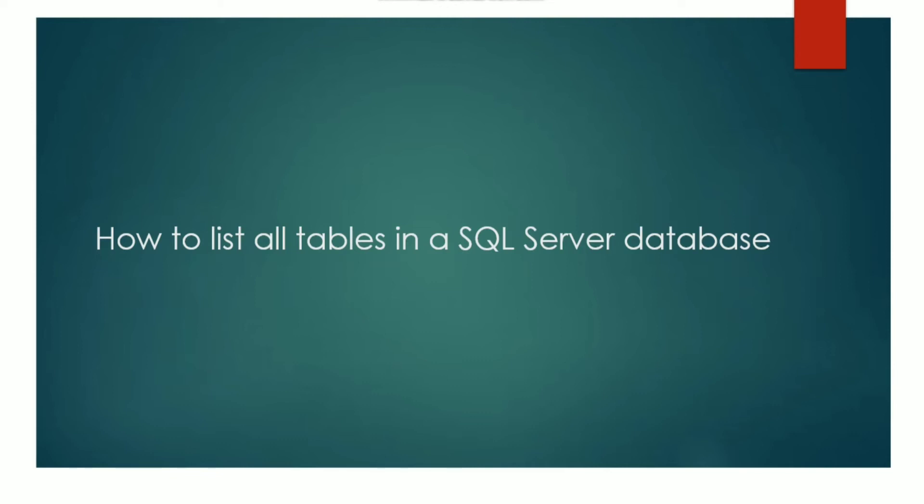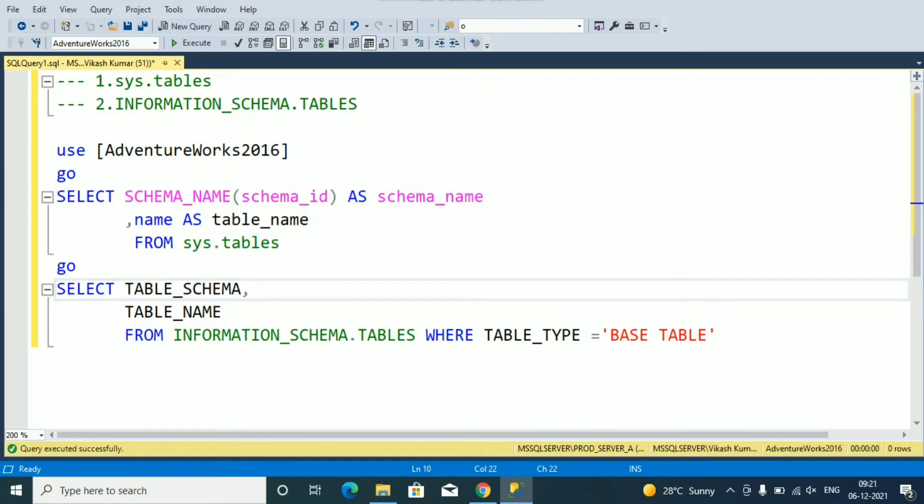Script to get all tables in a SQL Server database. sys.tables and information_schema.tables will help you to list all tables of a database.